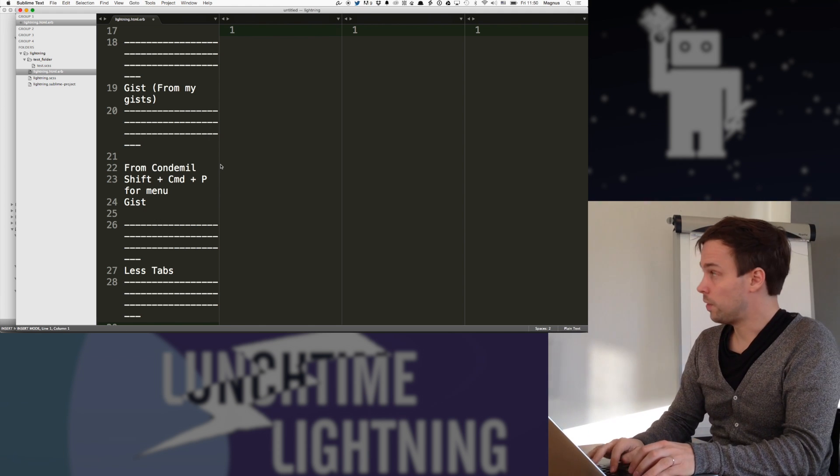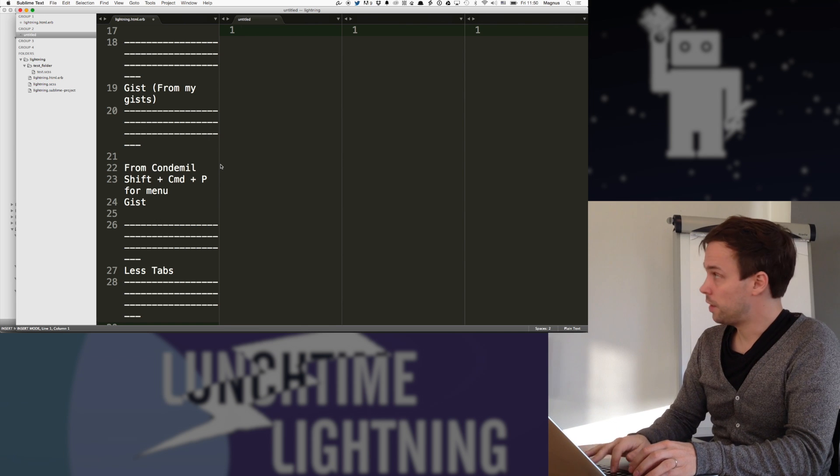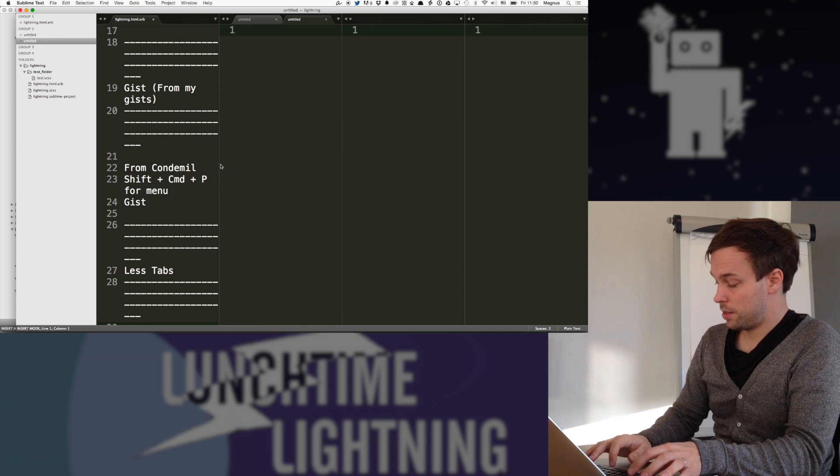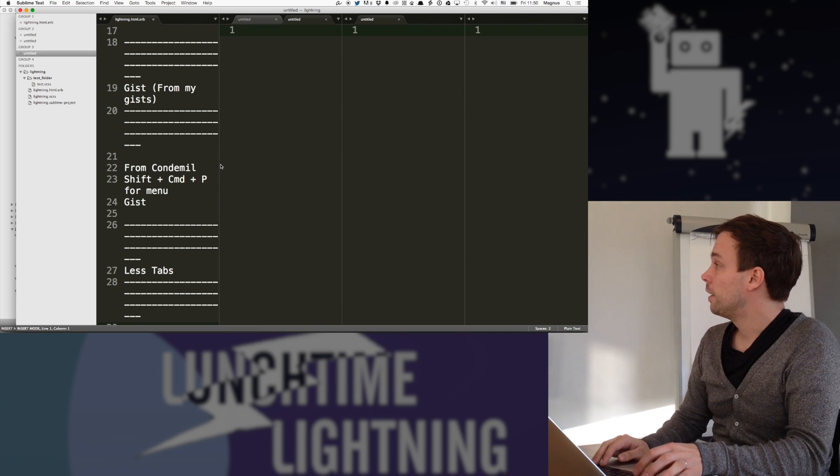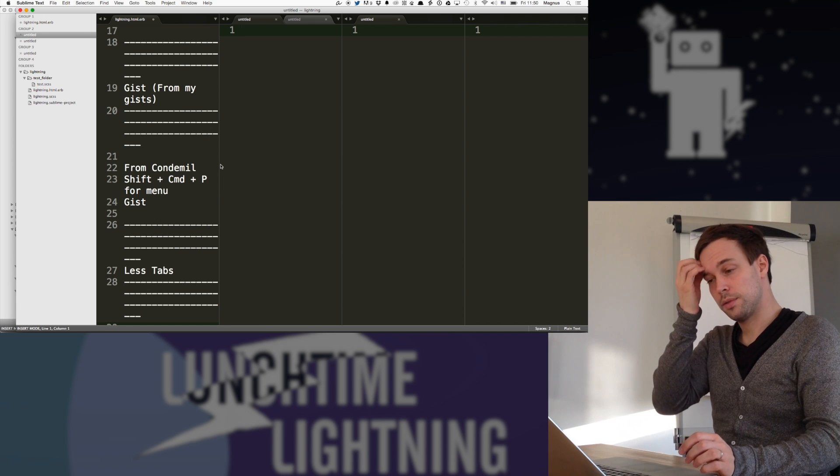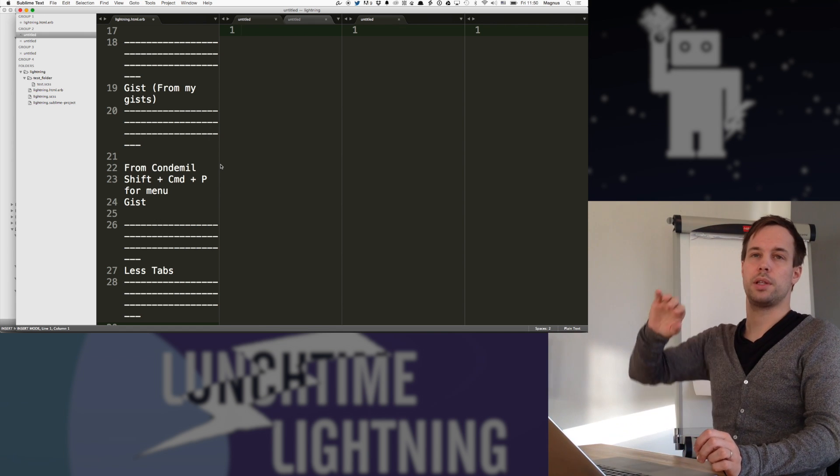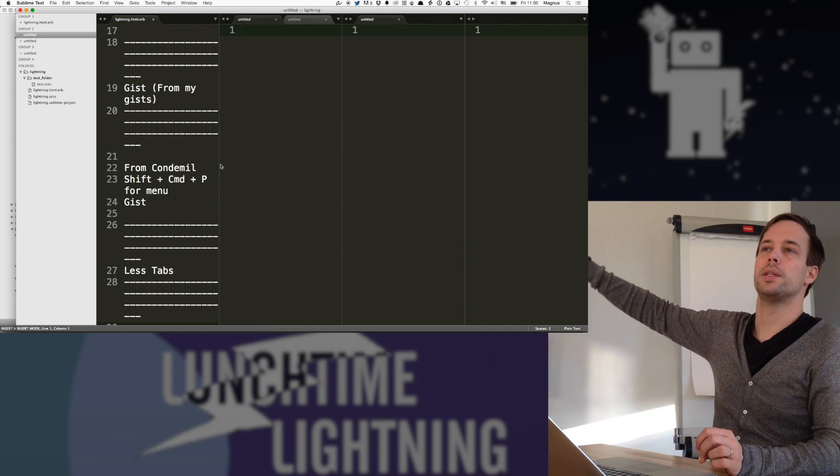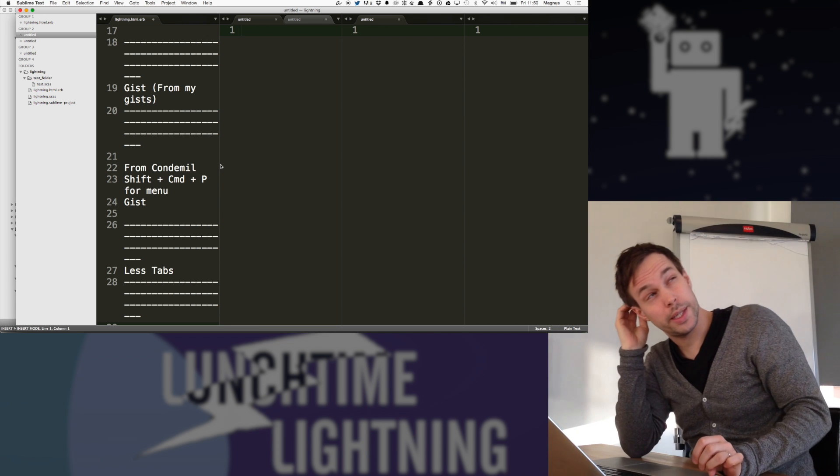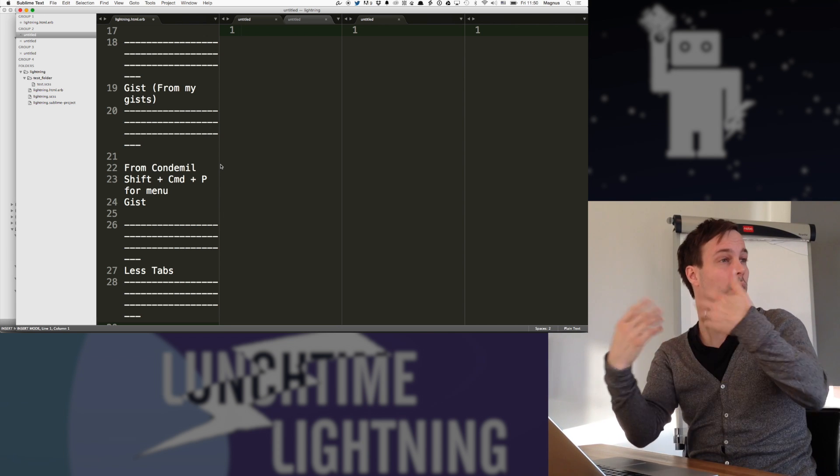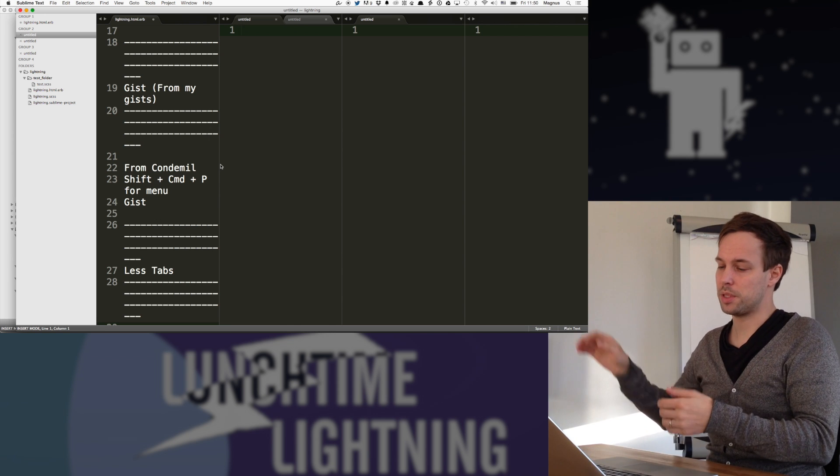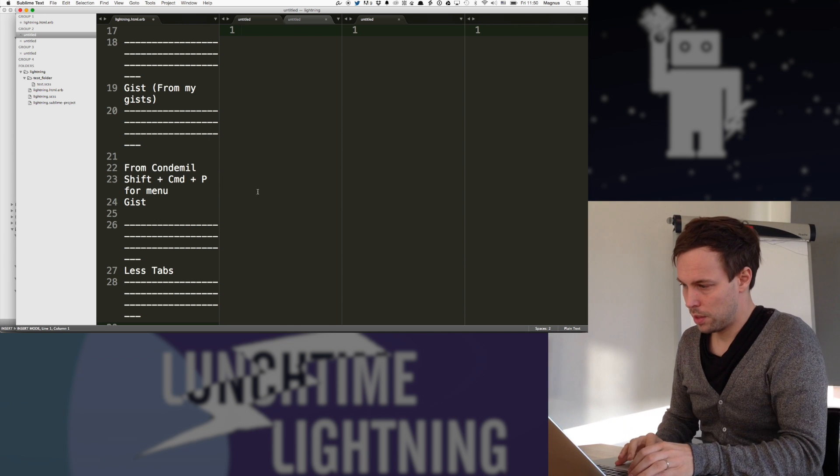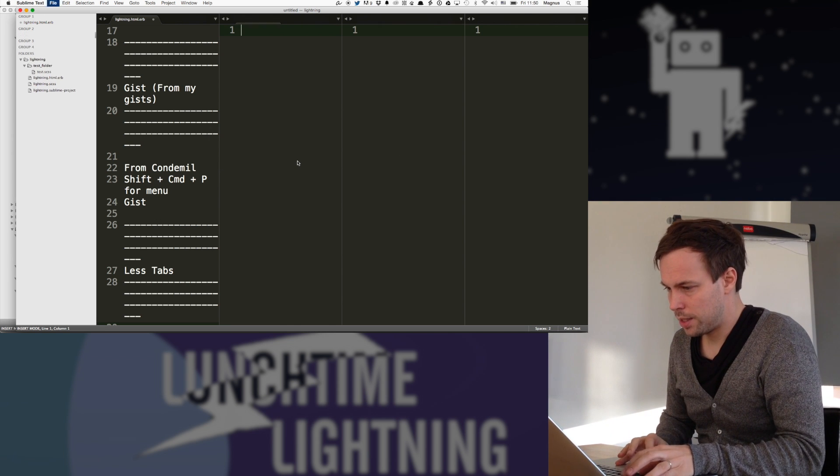So if you have one here and another one there and another one there, then less tabs has a series of commands for just like removing all the tabs that are older than two minutes or something. If I haven't worked on them for the last two minutes, it just wipes them out. So that one's pretty handy.